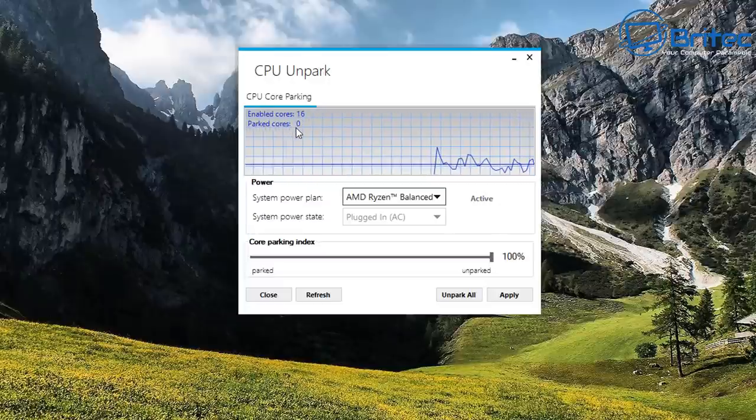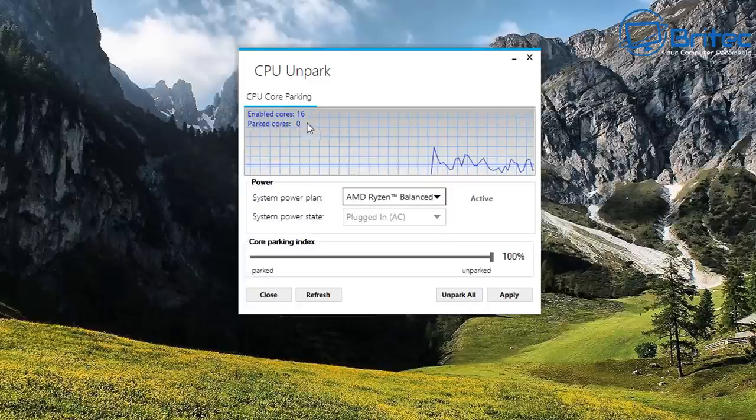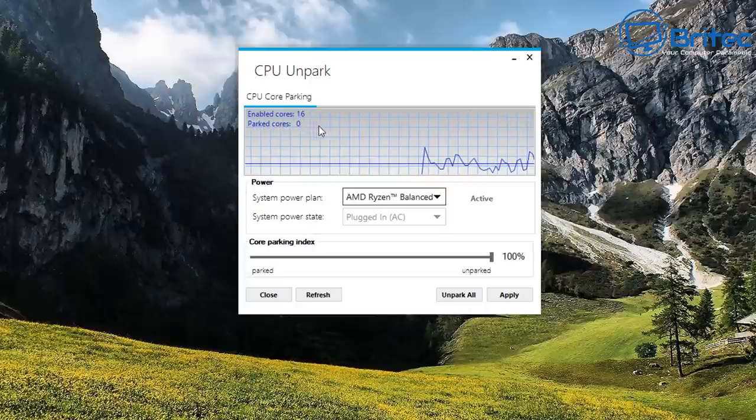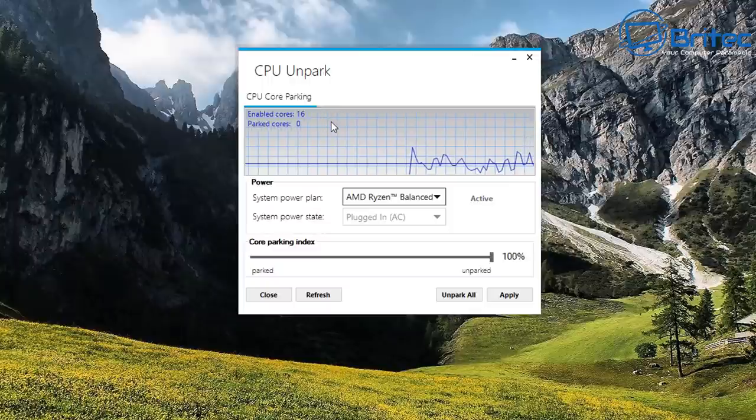Unpark all cores and then apply and OK, reboot the system and you would then have an unparked CPU if that's what you want to do. And that's what you can do with this software. It's a simple little software and it can be done in the registry as well.